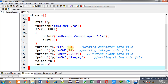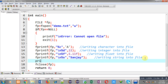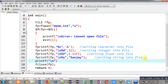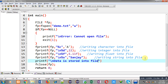With printf I am displaying the message "data is stored into file" on the output screen. Now I am going to execute this code and then check demo.txt to see whether it contains all the written content.